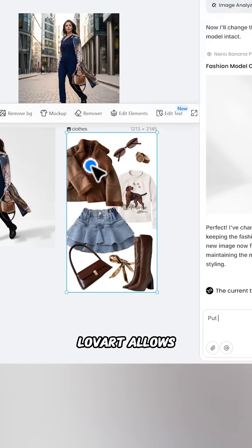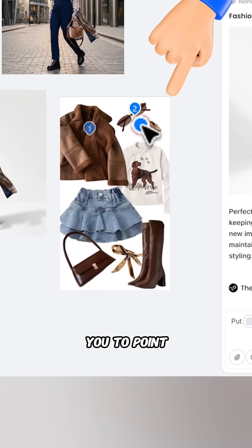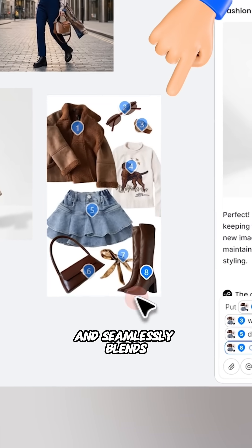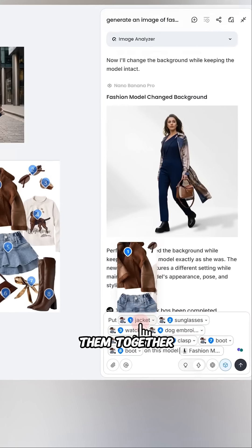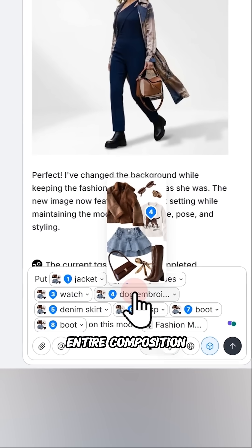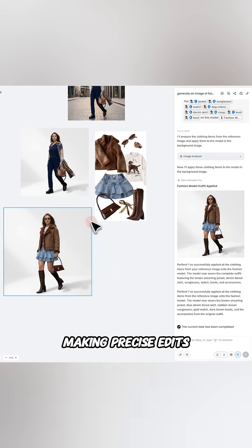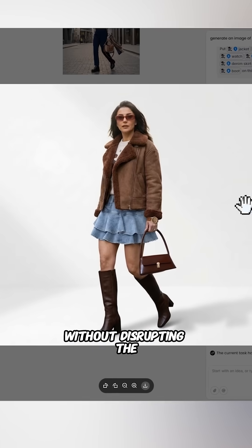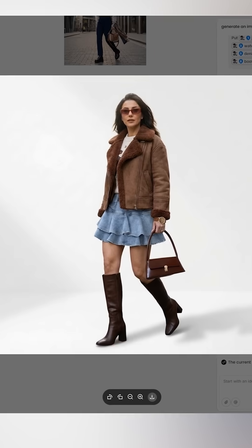Lovart allows you to point at objects from various reference images and seamlessly blends them together. It comprehends the entire composition, making precise edits without disrupting the scene.